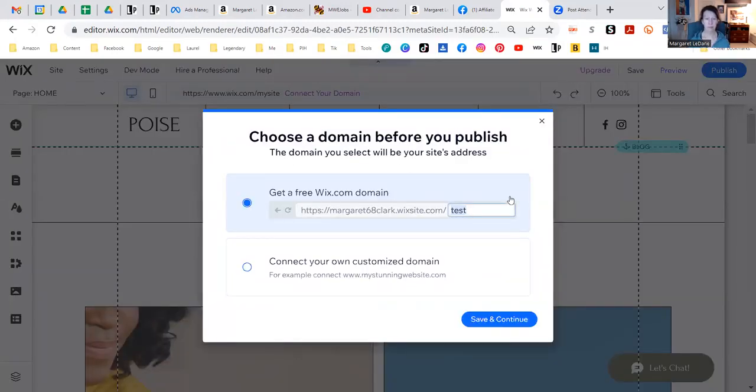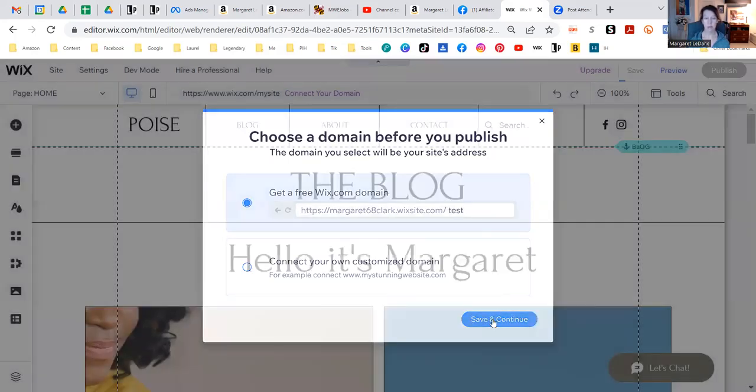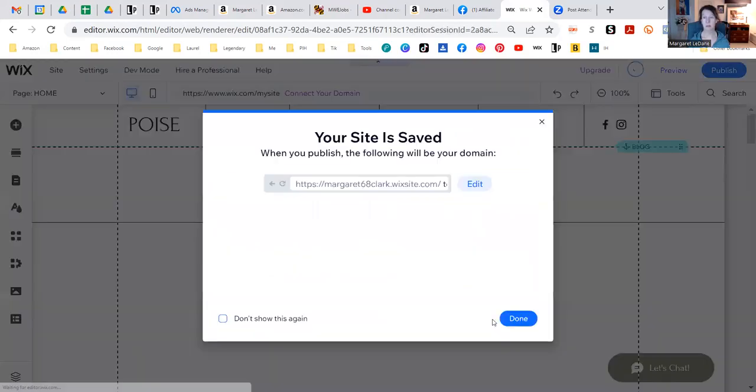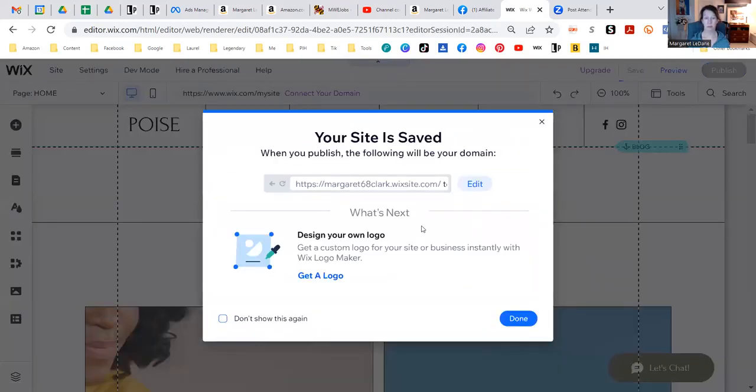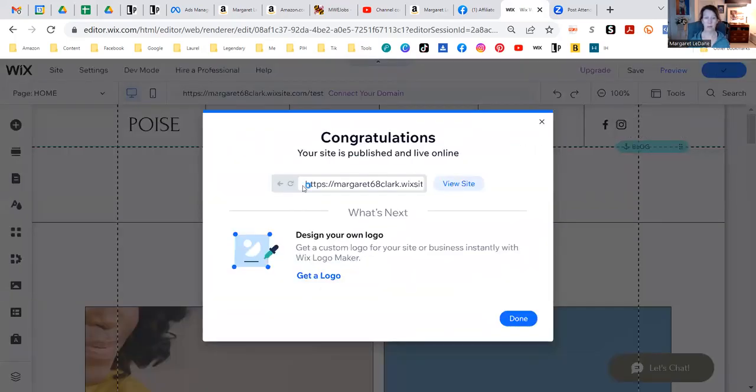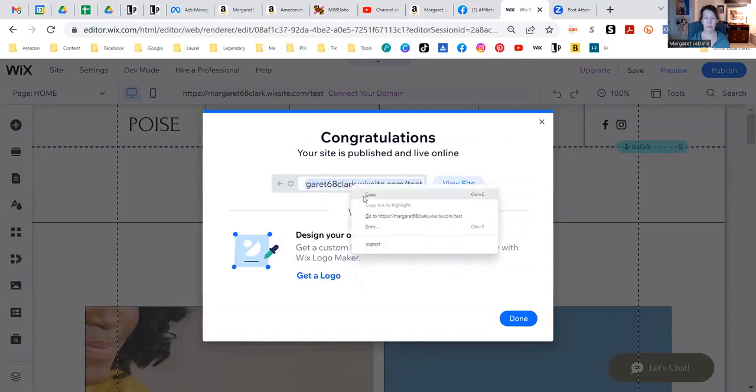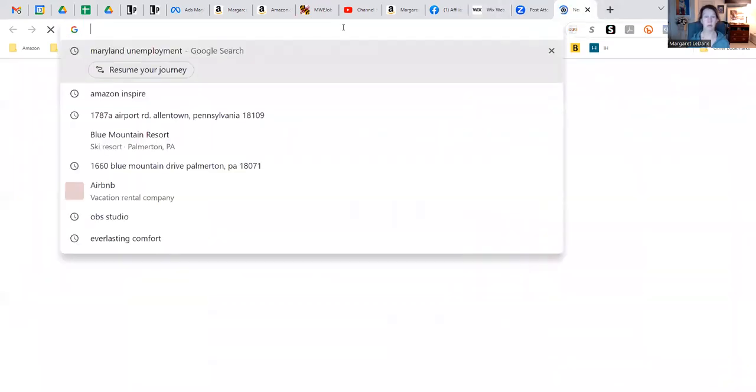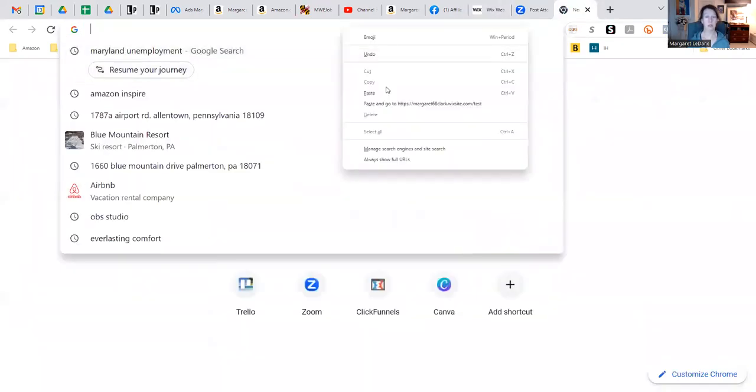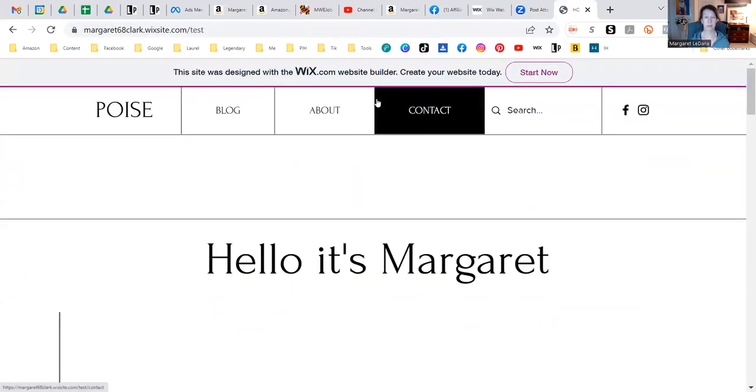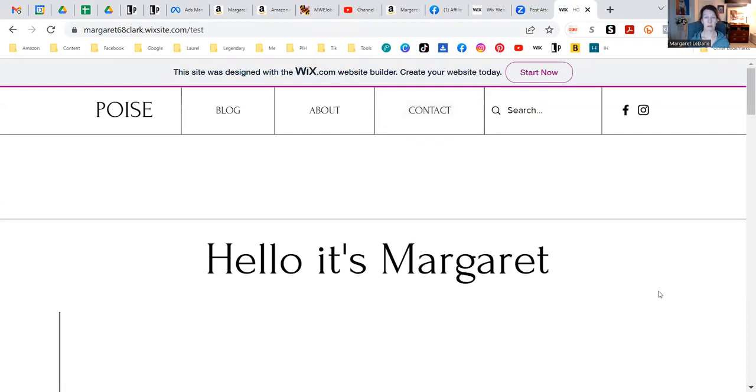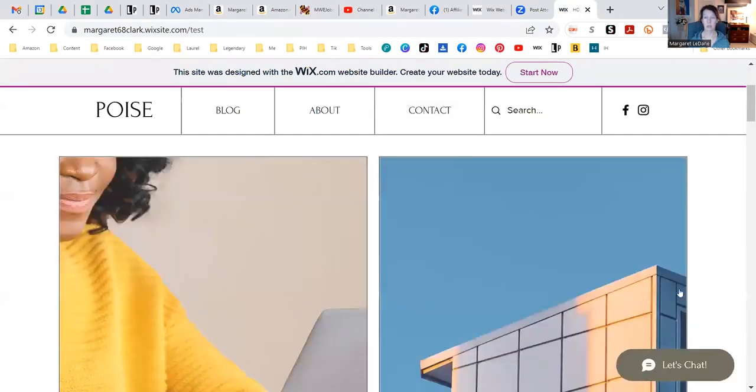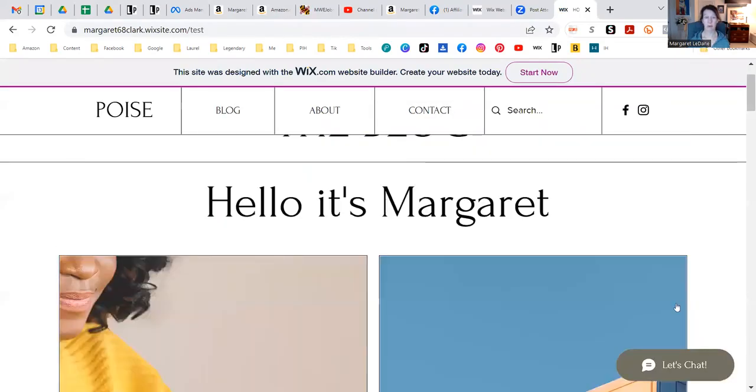We'll just leave it as test, that's fine. And we'll do save and continue. Right. Okay, so this is our domain. And then we can, here it is. Here we go. I'll just copy it. So you can design your own logo, they have a place to do that. And then I'm going to go over here and just do a paste and go. That's it. So I'm literally online live. Right.